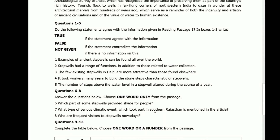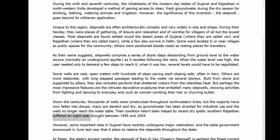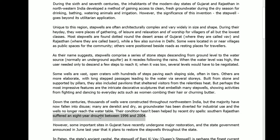Next, question seven: what type of serious climatic event which took place in Southern Rajasthan is mentioned in the article? Keywords: Southern Rajasthan, type of serious climatic event. The passage states: Southern Rajasthan suffered an eight-year drought between 1996 and 2004. The serious climatic event is drought. The answer is drought.